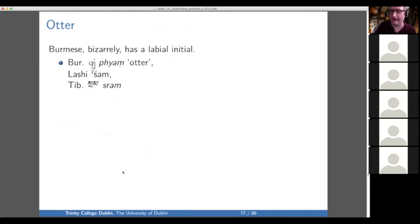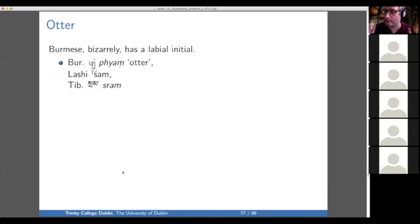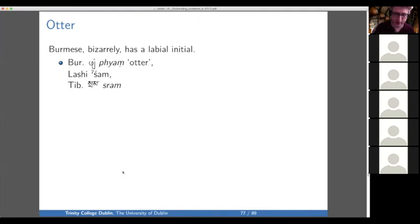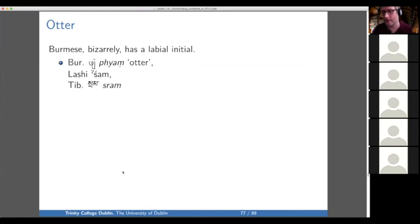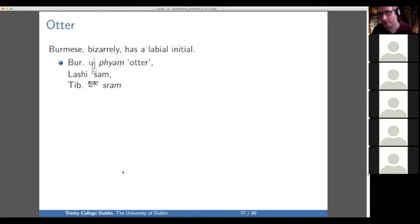Just to end this discussion of pre-glottalized initials in Proto-Burmish and their cognates in Sino-Tibetan, I remind you of the bizarre word 'otter': Lashi has a pre-glottalized SHA — 'sham' — which looks very nice in comparison to 'saram' in Tibetan, but Burmese has 'pyam.' There's something really strange going on in the word for 'otter,' but it certainly doesn't argue against Schieffner's conjecture.